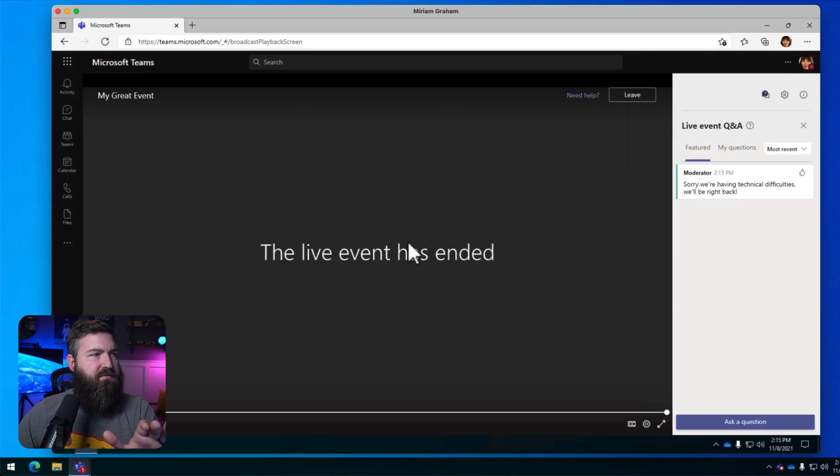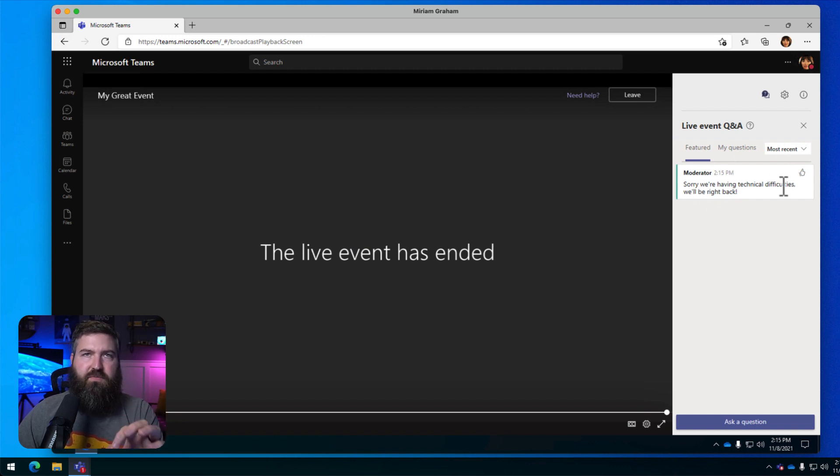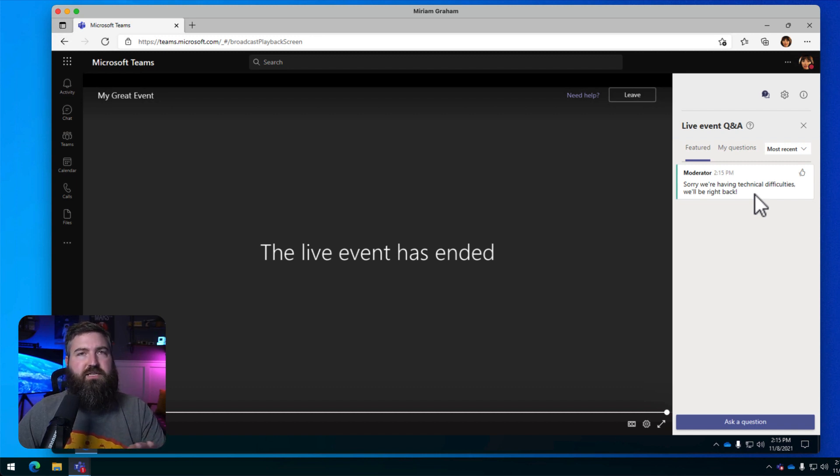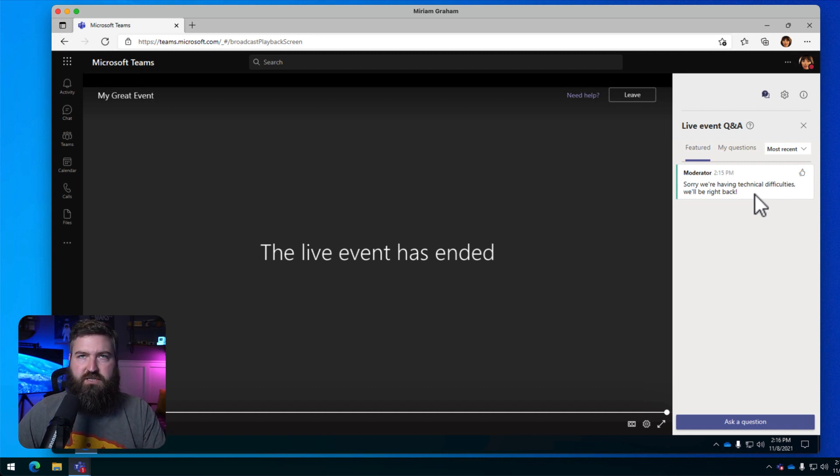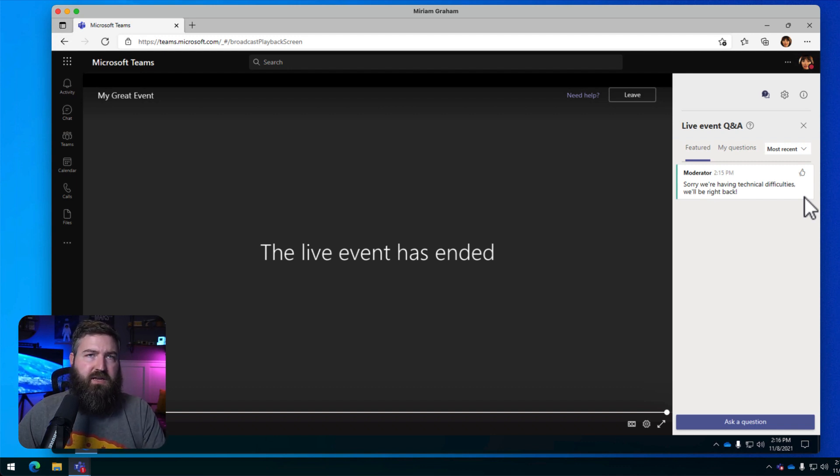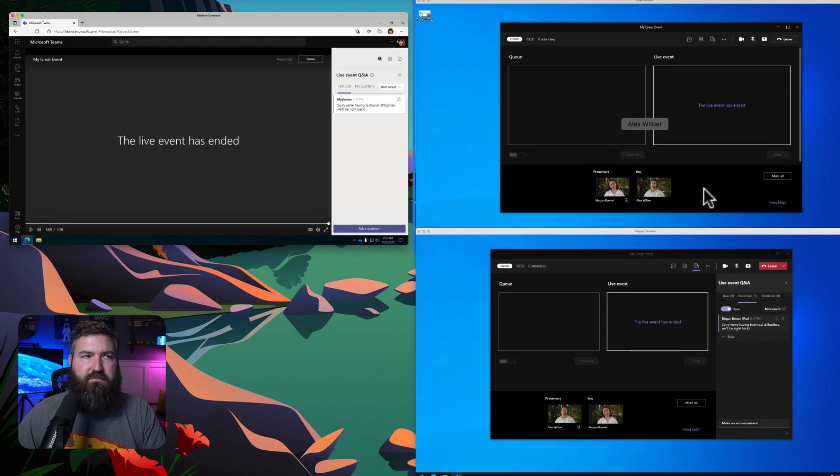So Miriam, she sees that the live event has ended, but she sees an alert from the moderator saying, sorry, we're having technical difficulties. We'll be right back. So she knows not to leave. She's not going to get lost in the shuffle right there. So now let's go in as Megan and restart this live event.